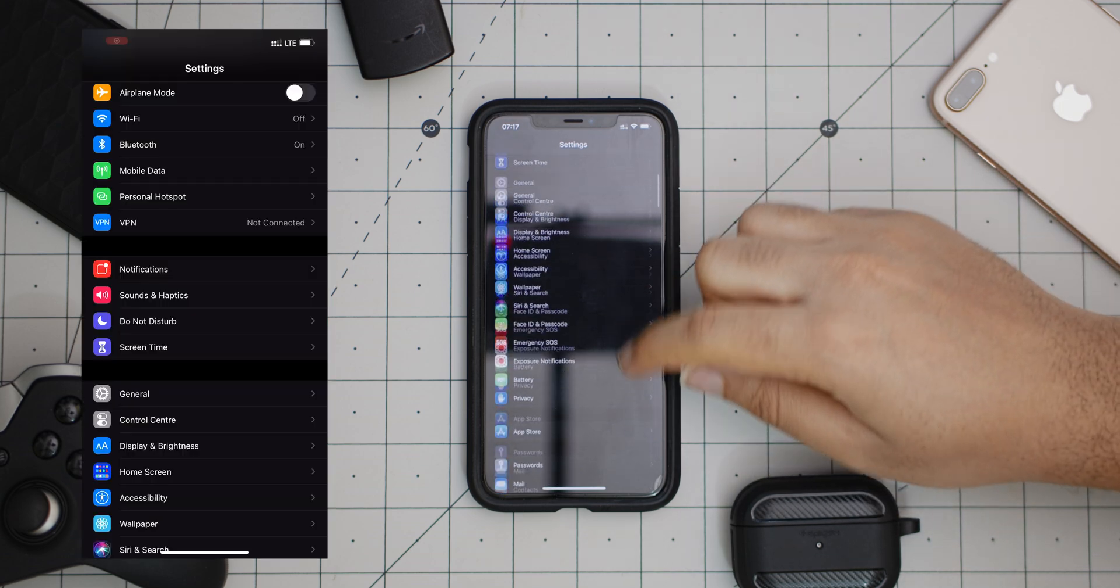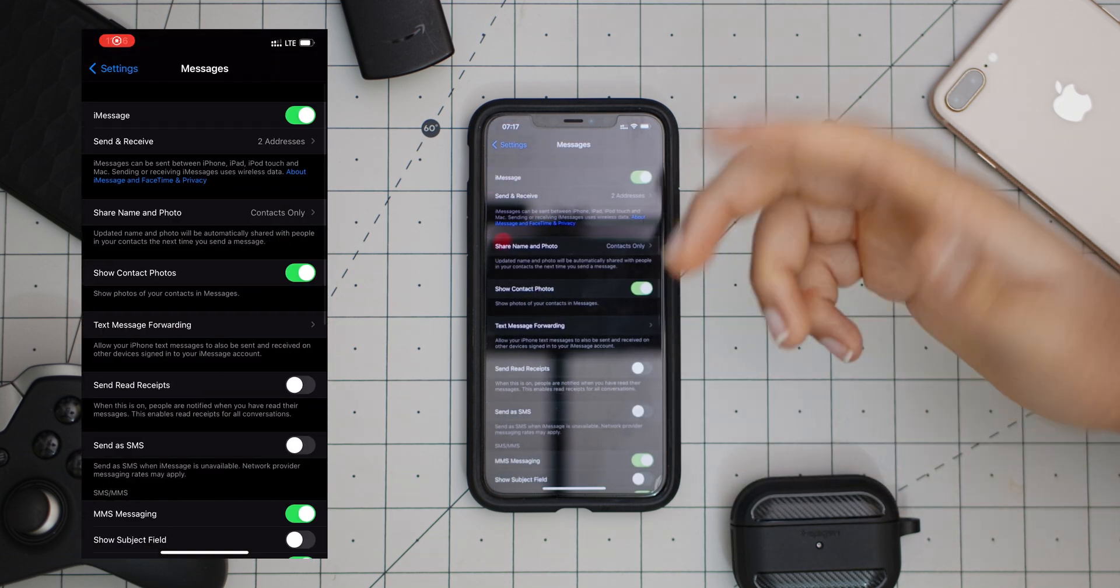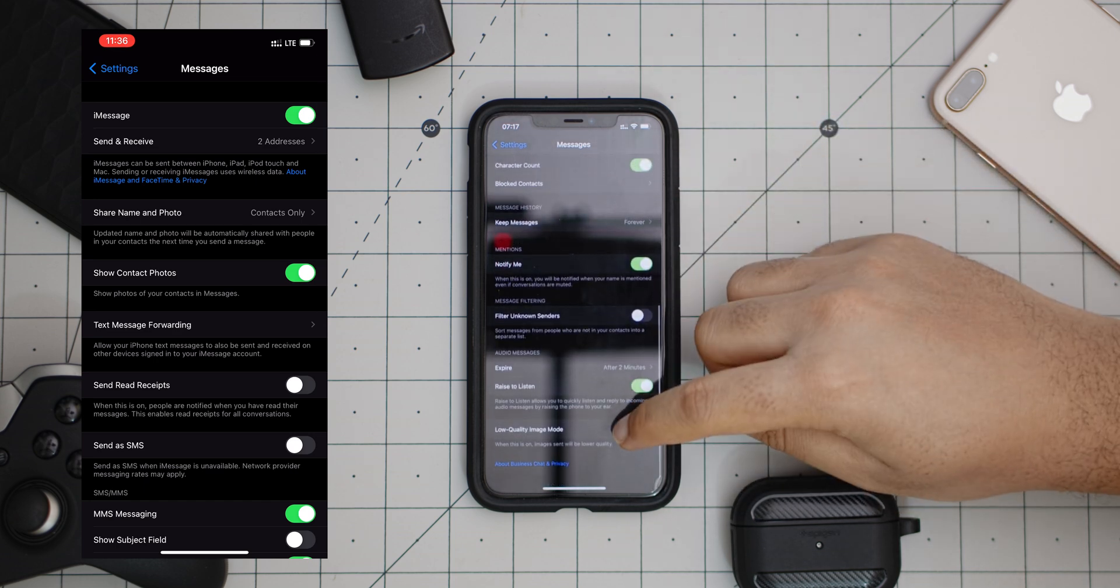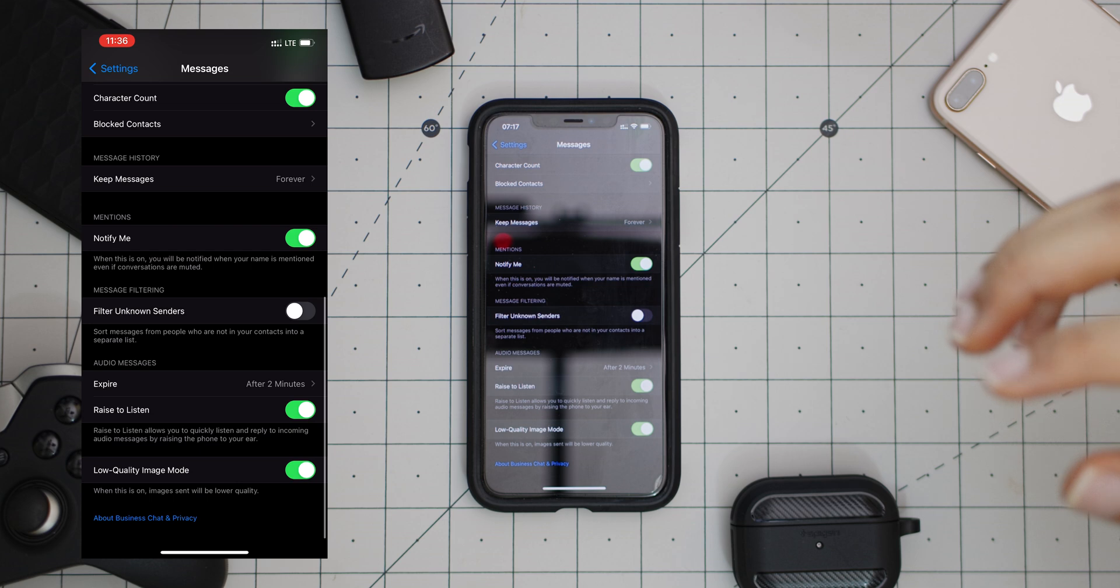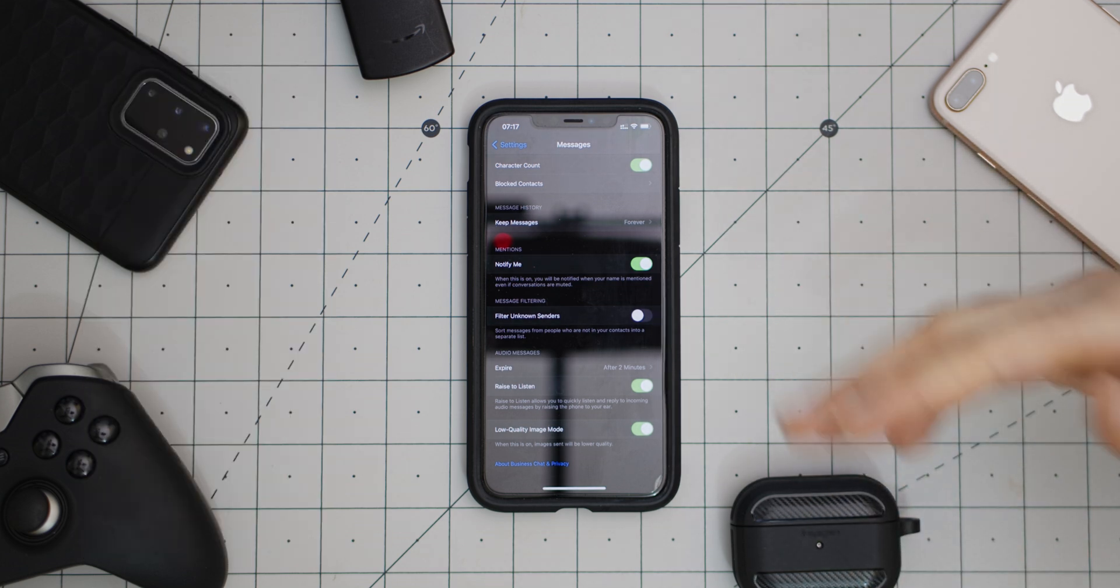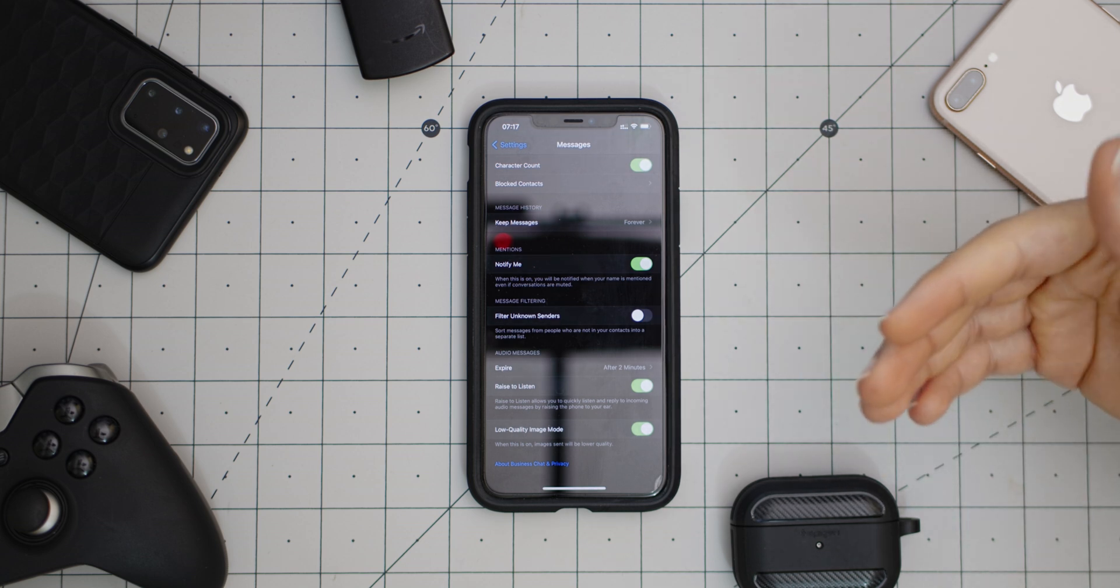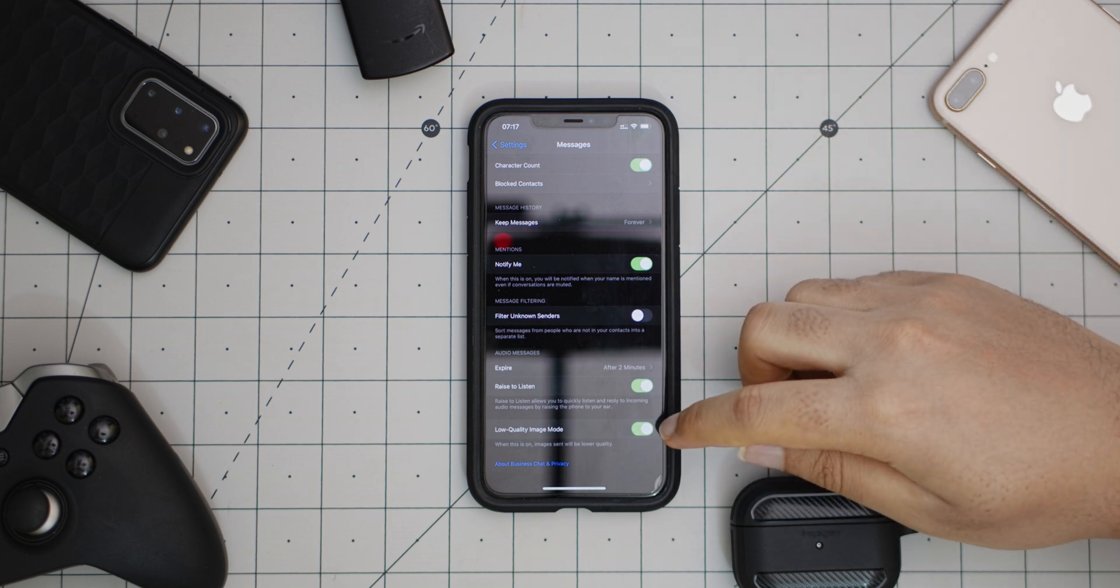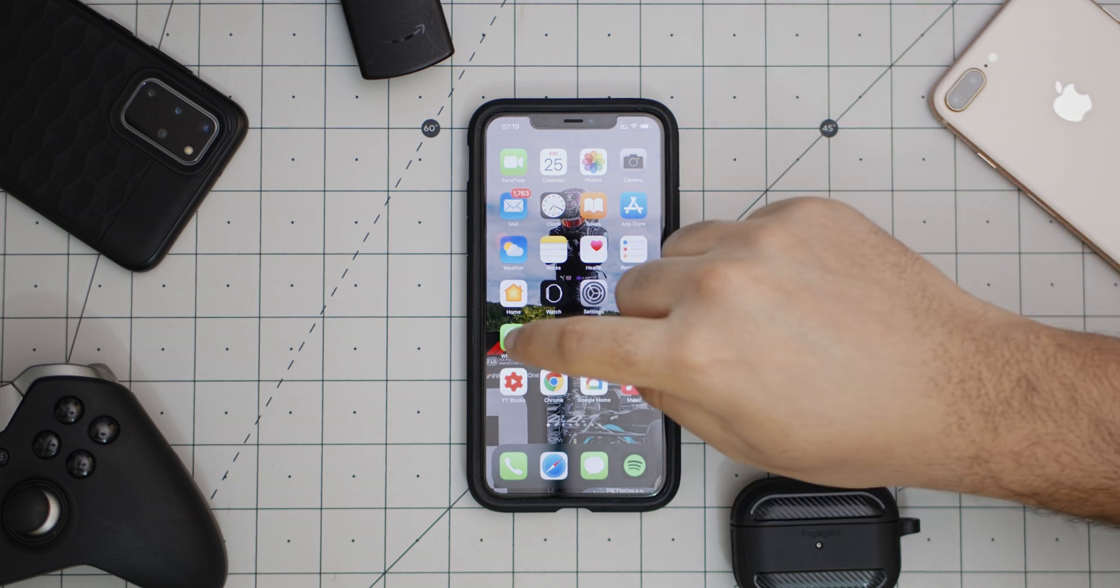Next up, back in Settings again, I want to scroll down and go into Messages, which is iMessage. What you want to do is scroll to the end, turn on low quality image mode. What this means is that it's no longer going to send very high quality images on iMessage, which means it's going to send images faster but at lower quality. So if you get complaints that the image is not very clear, you might have to turn this back off.